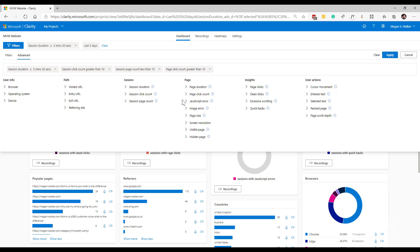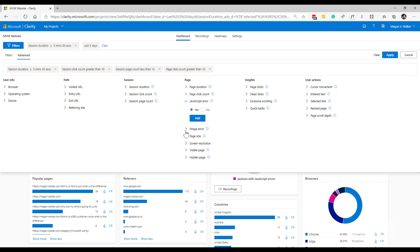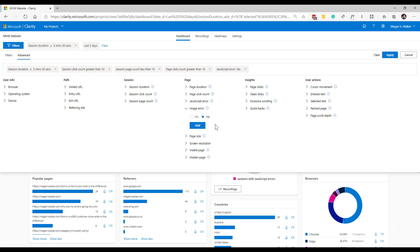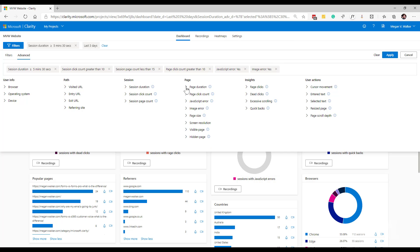Now, what I've also got is the ability to either show, so yes, or hide, which would be no, those pages where a JavaScript error was detected. So maybe I want to see all pages that have got that. So I'm going to set that and say yes, image errors. So that's where at least one image failed to load. I can look for those as well.